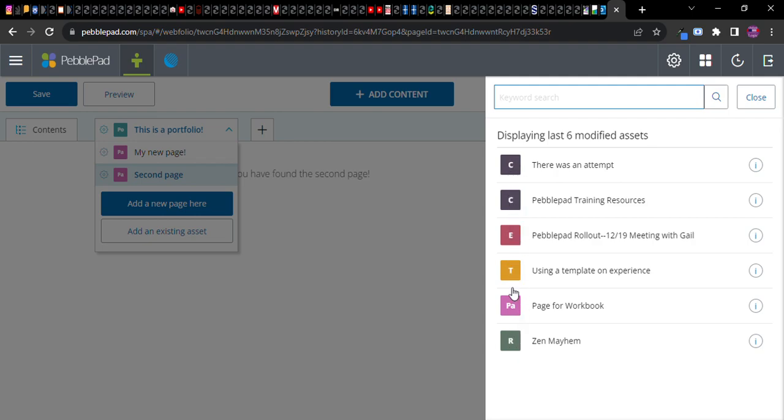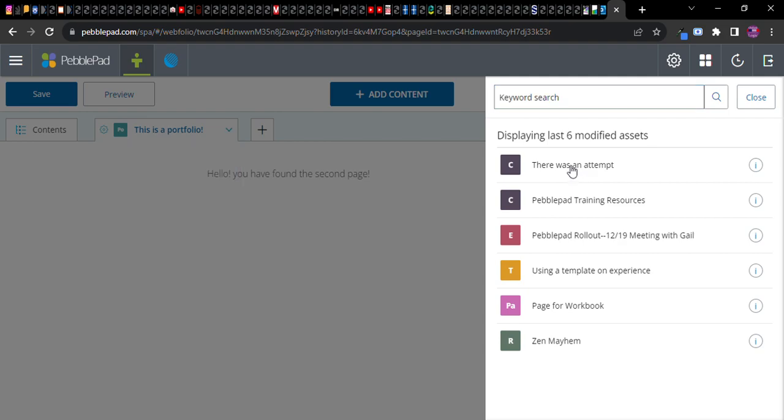Another way in which PebblePad is very intuitive is it kind of has these little almost like periodic table looking brief little symbols that refer to different kinds of things that you can do with PebblePad or different kinds of assets that you can add to any page.